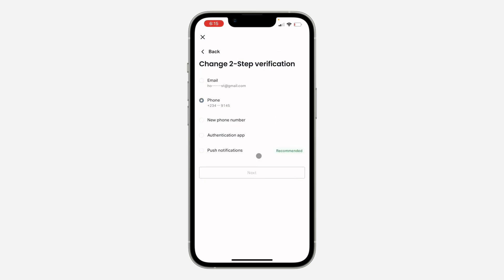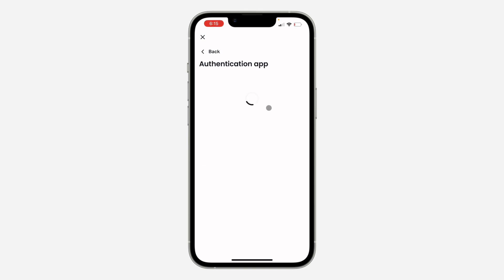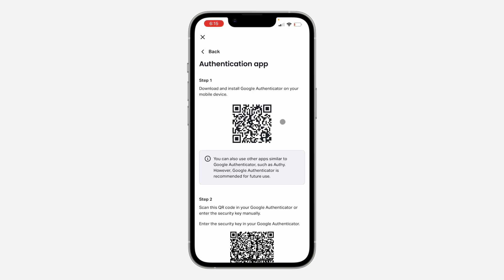You can switch to a new phone number, an authenticator app, or your email. I'm going to go with authenticator app, so click on Next and wait for it to load.